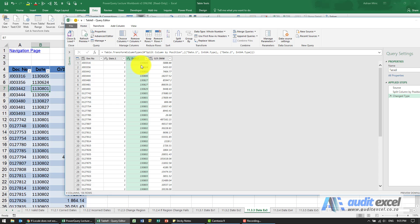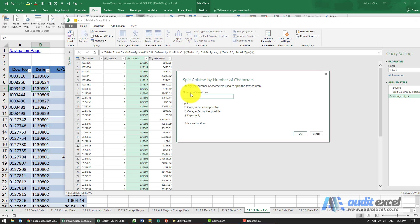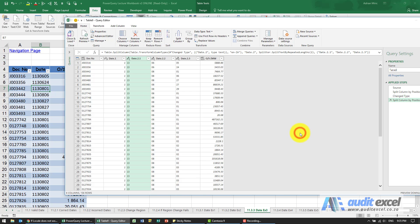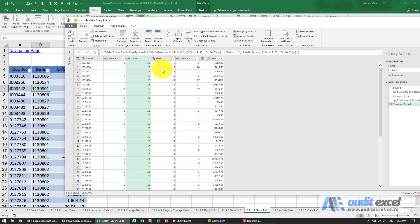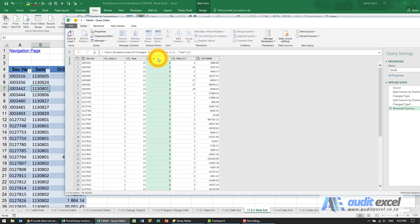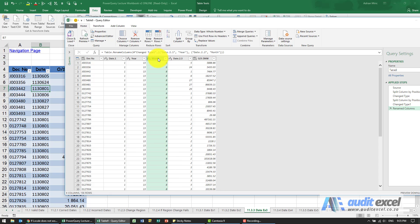So what I'm going to do here is split it — it looks like if I split it into columns based on two characters each. I'm going to split it by number of characters again, using two characters, and I can repeat it — it doesn't matter in this case. Now I know that '13' represents a year. I'm just going to label it as year, that's the month, and that's the day.